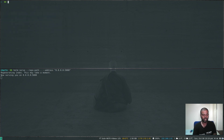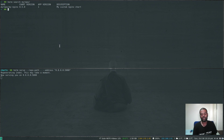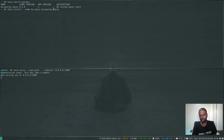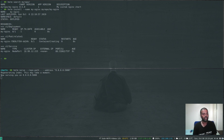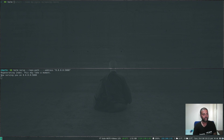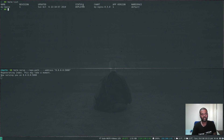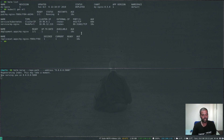To list charts in this repository: 'helm search my-repo' — we have one chart. Let's install it: 'helm install --name my-nginx my-repo/my-nginx'. That's the chart we are going to install from the my-repo repository. It's installed — we have the service and deployment. 'helm list' shows revision 1, status deployed, chart and app version — everything looks good. 'kubectl get all' confirms our custom nginx is running fine.